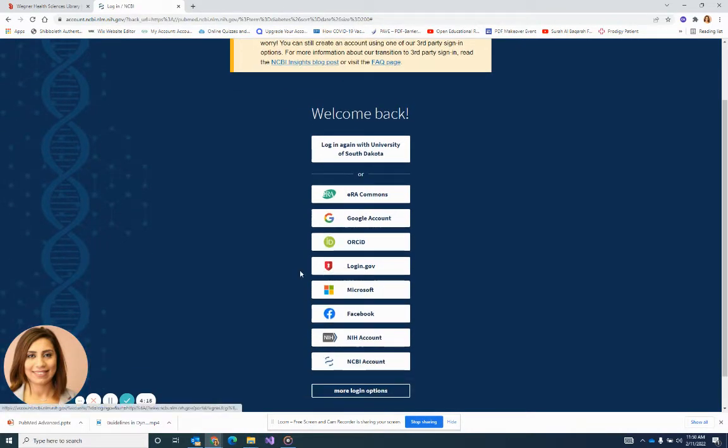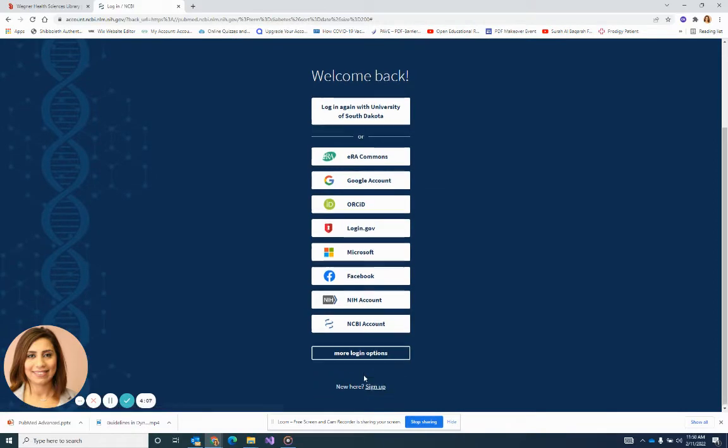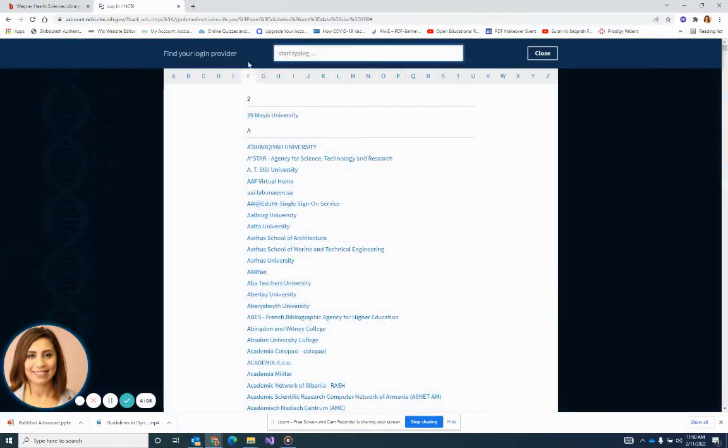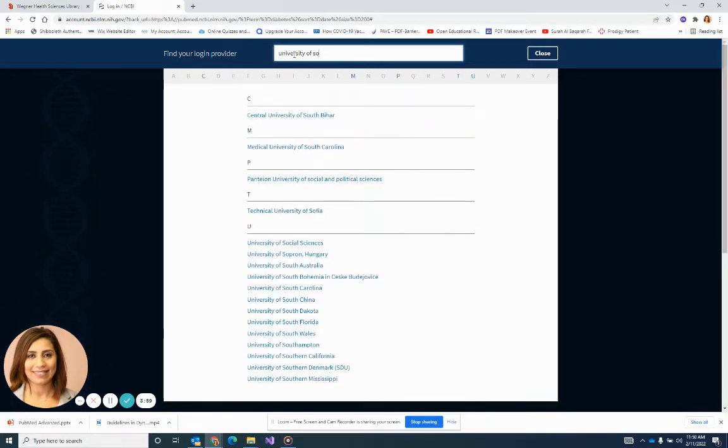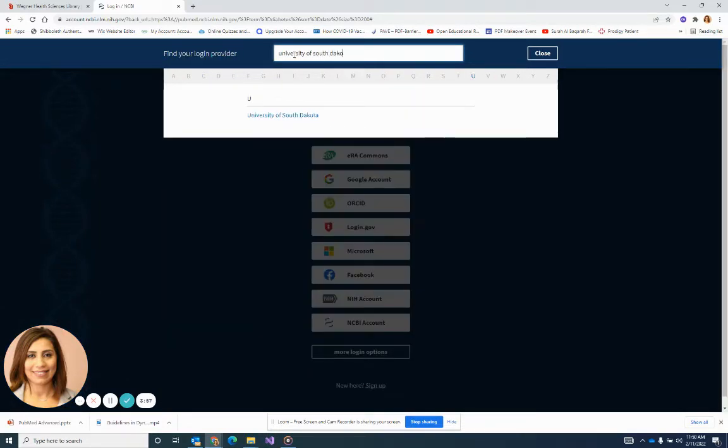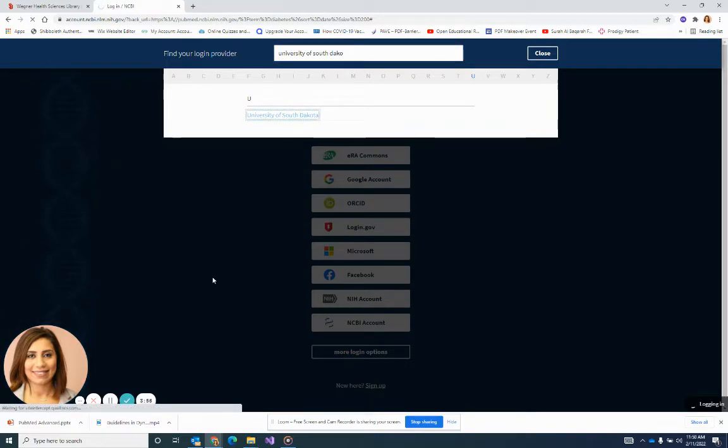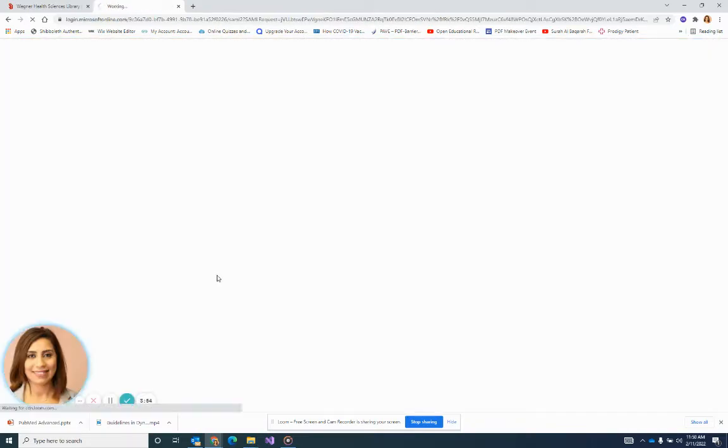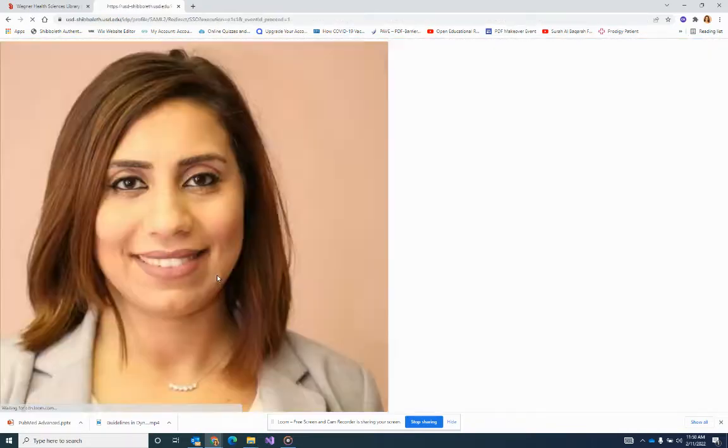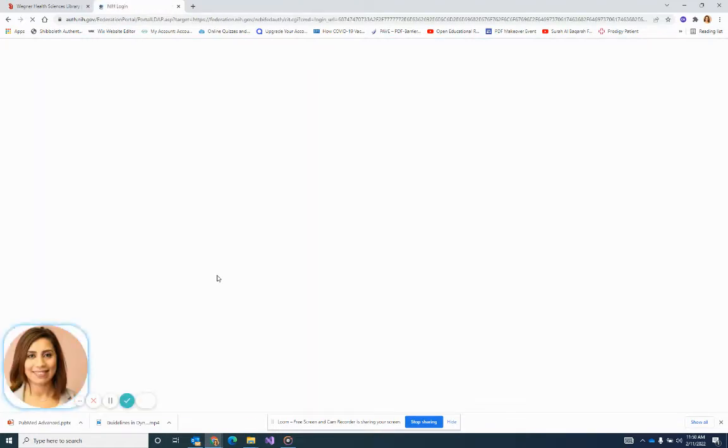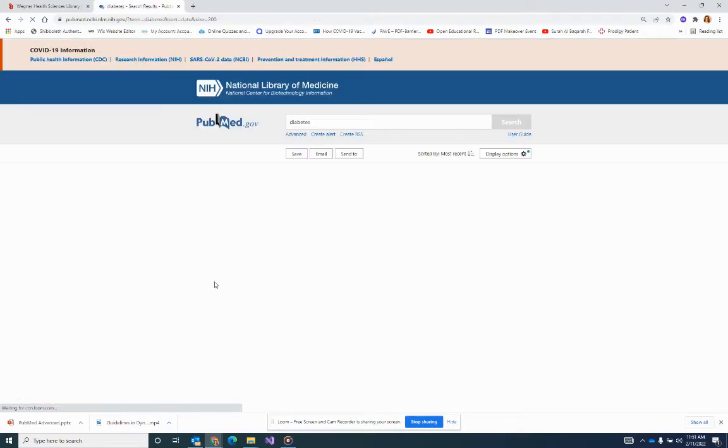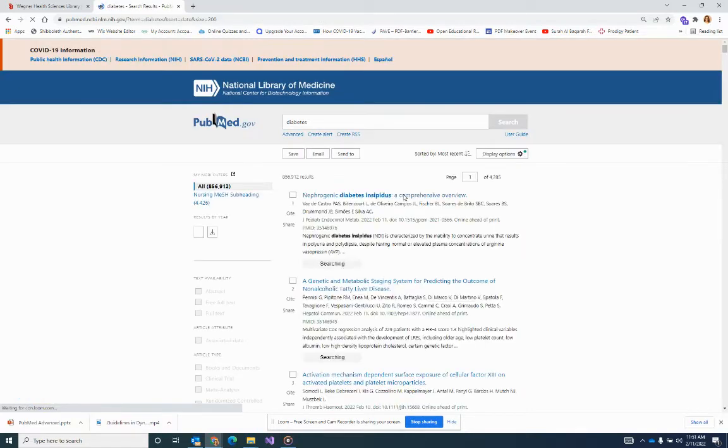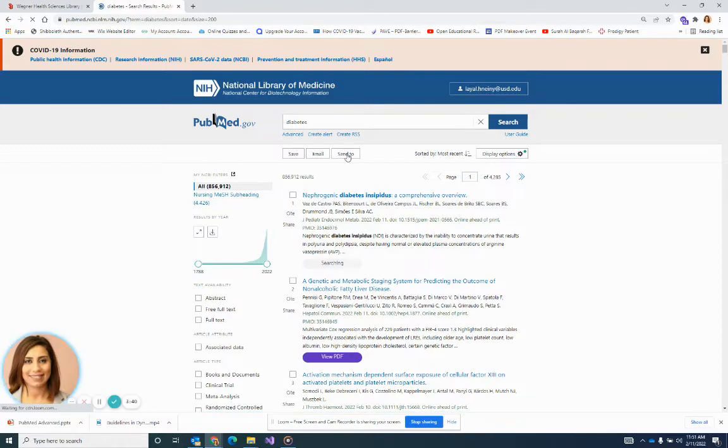If you are not SDSU and not USD, you will have to log in from any Google account you have or any Facebook account. If you are either USD or SDSU, you just come to other logins and type in University of South Dakota or SDSU, and register the first time and sign in every other time. I do have an account already, so I'm going to just sign in. It understood me directly, and here I am.